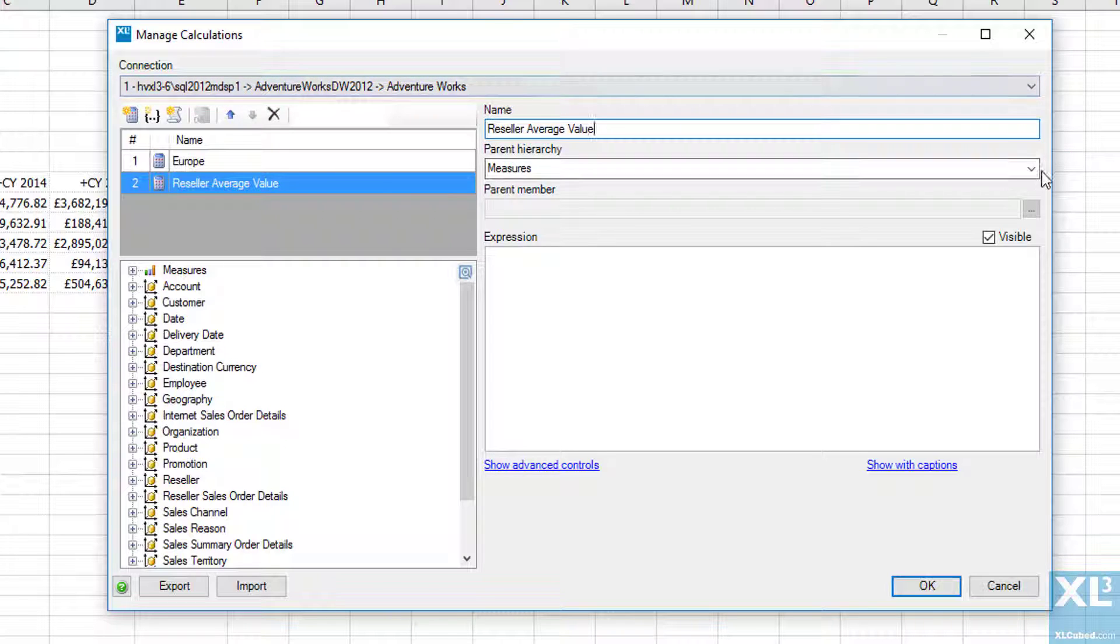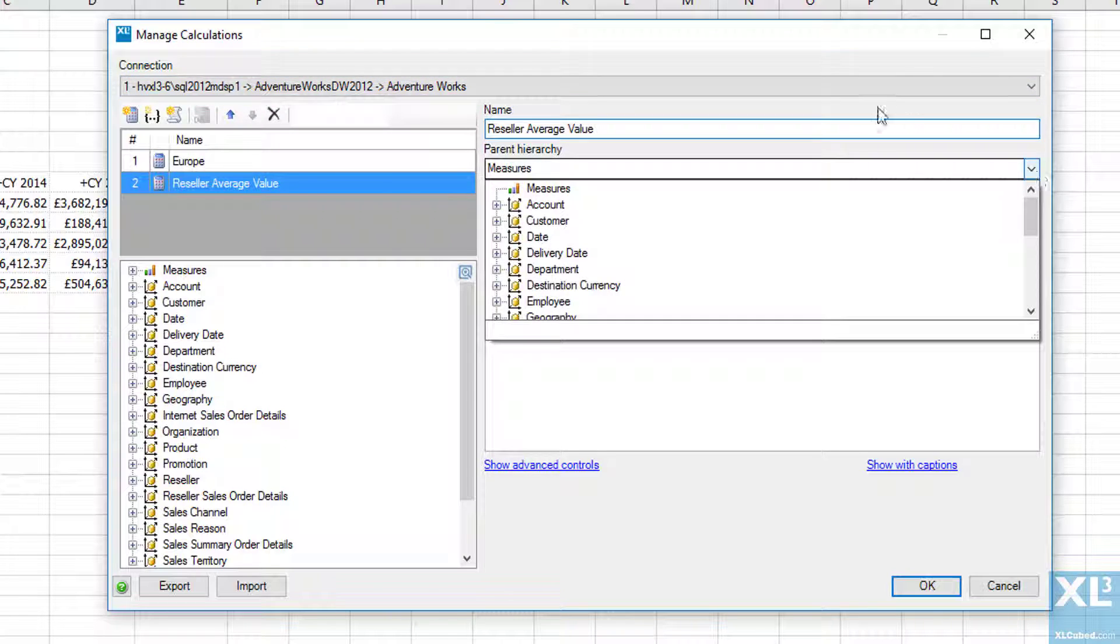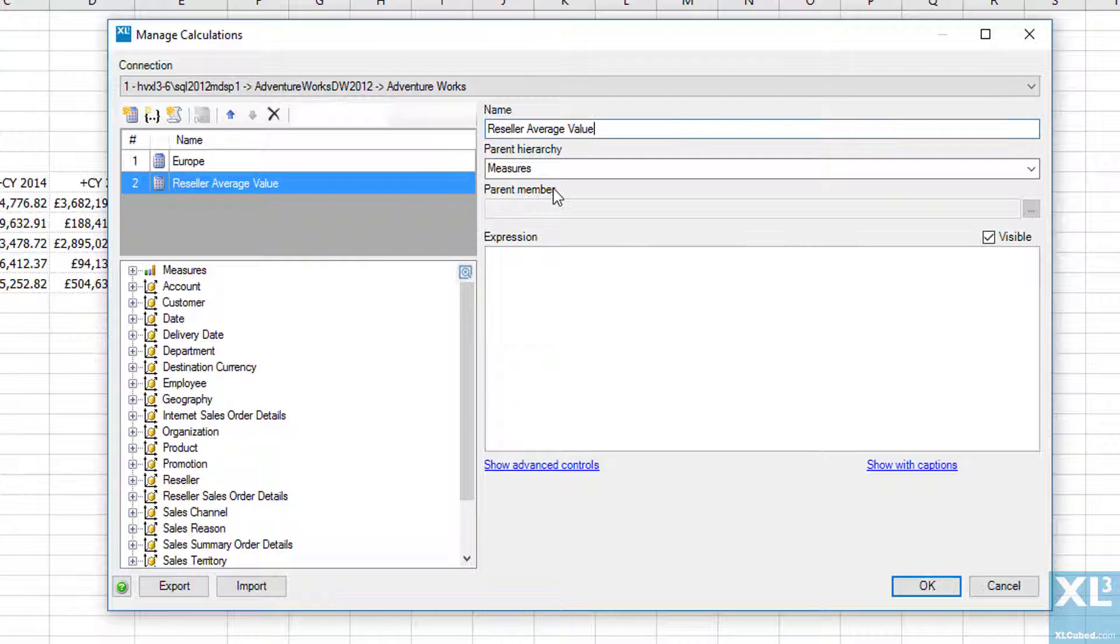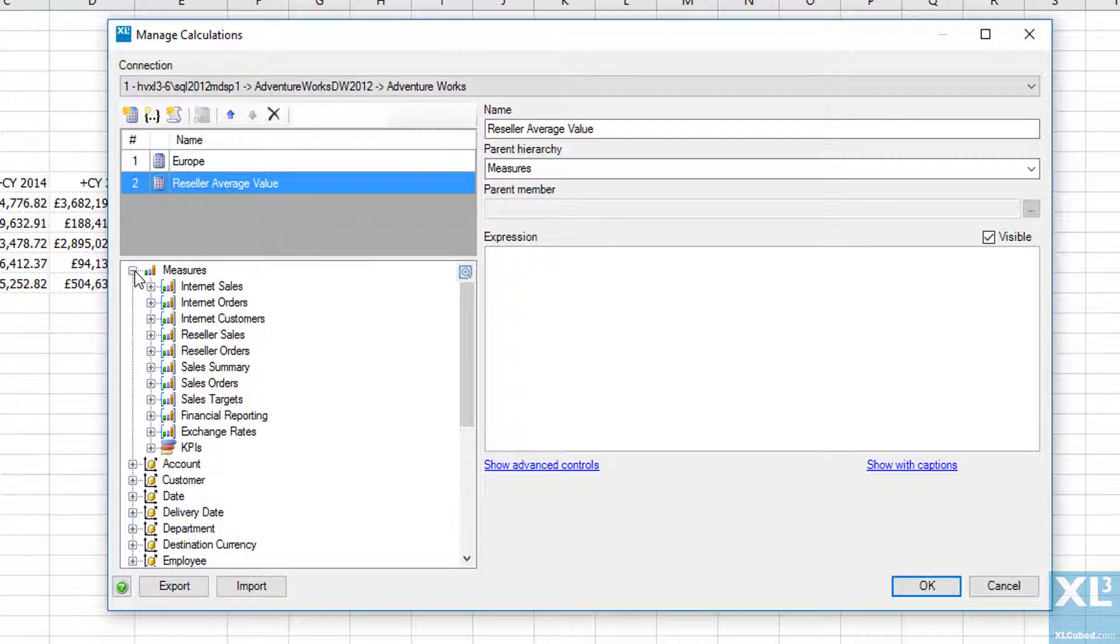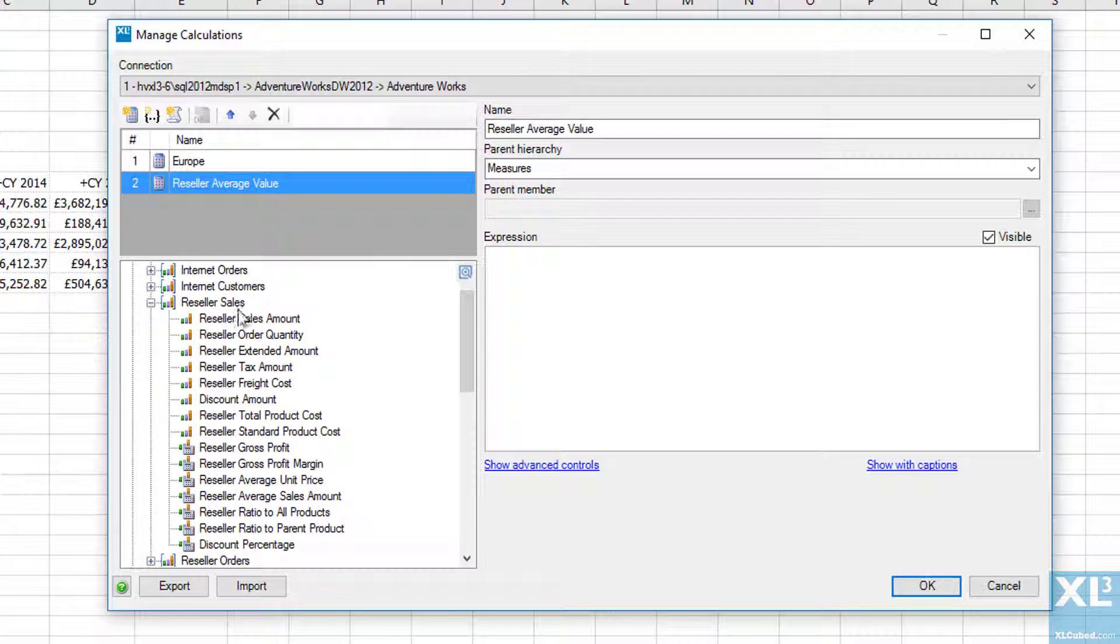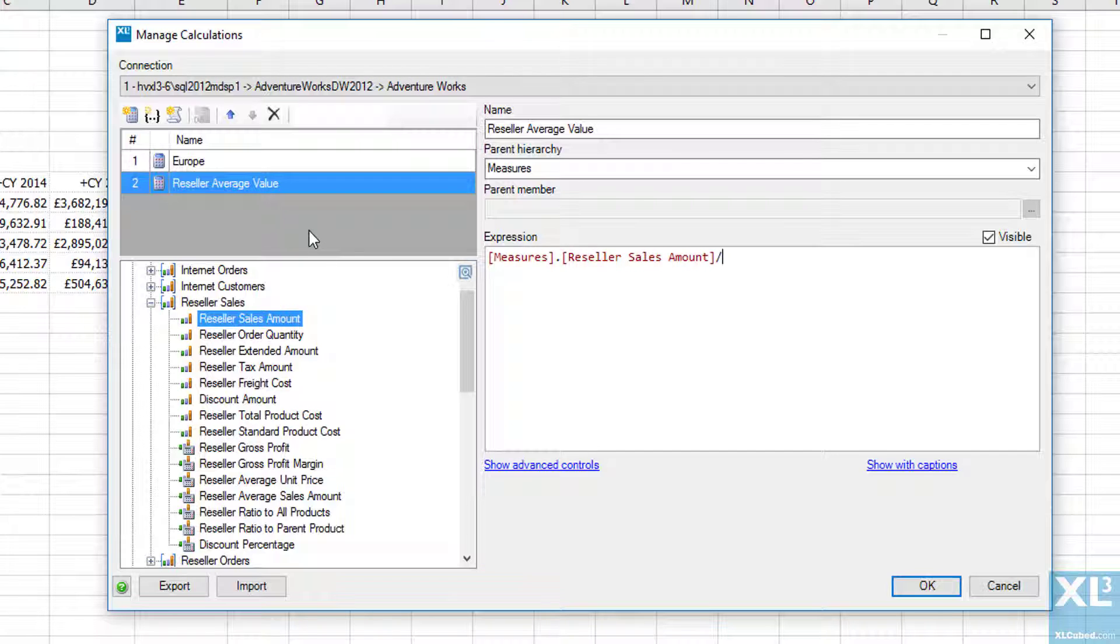We'll put it under measures and then this will be the reseller sales amount divided by the reseller order quantity. So we can literally click and drag from the tree on the left into the MDX box, remembering to put our operators in.